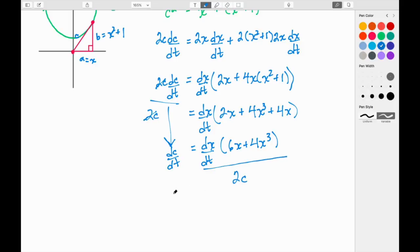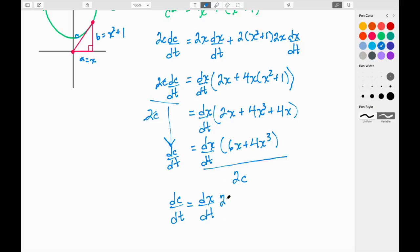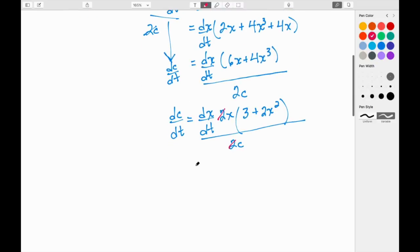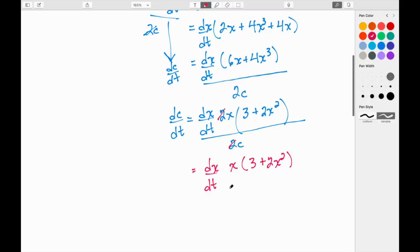After dividing by 2C: dC/dt = dx/dt · (6x + 4x³) / (2C). We can factor 2x out of the numerator: 2x goes into 6x three times and into 4x³ giving 2x². The twos cancel, yielding dC/dt = dx/dt · x(3 + 2x²) / C.